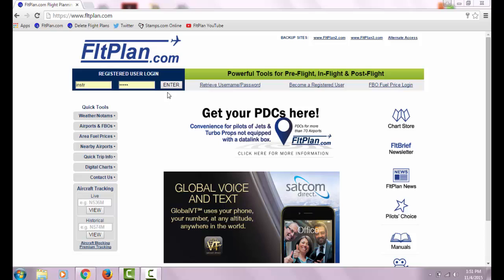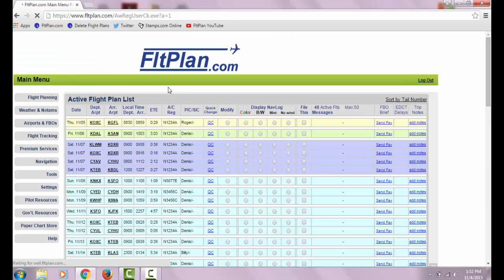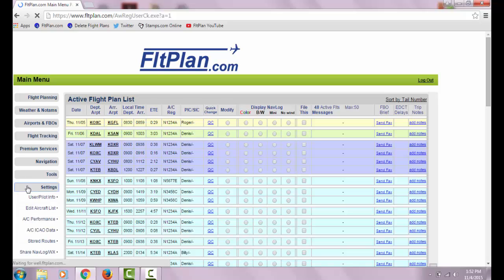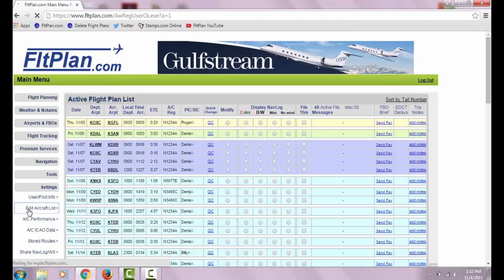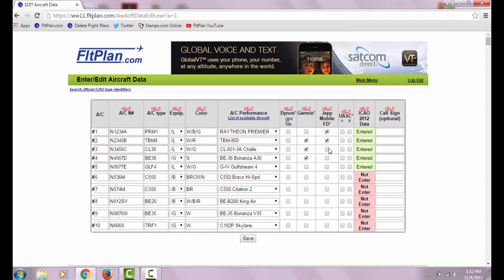To begin, log into your FlightPlan.com account. Once logged in, on the left-hand side of the main menu page, click on the Settings button from the Dashboard and then select Edit Aircraft List. On the Aircraft Data page, select the appropriate aircraft by putting a checkmark in the box beneath the Jeppesen Mobile FD column. For more information, click the red Help link above the column. Make sure to click on the Save button when you are finished.